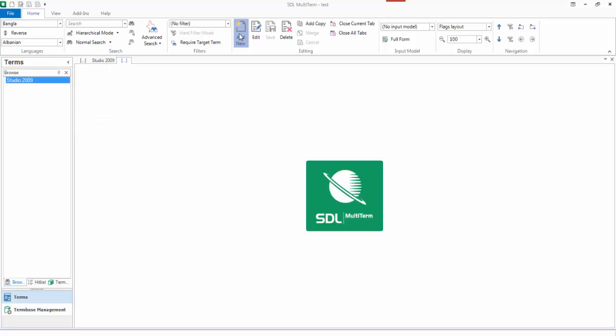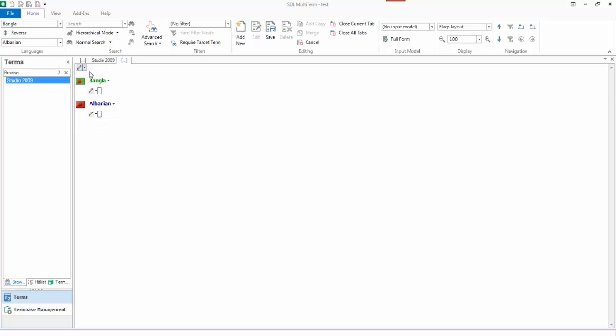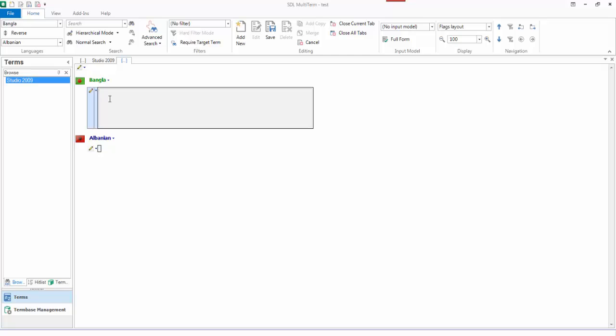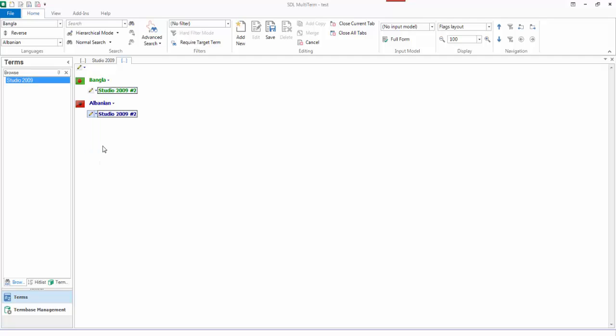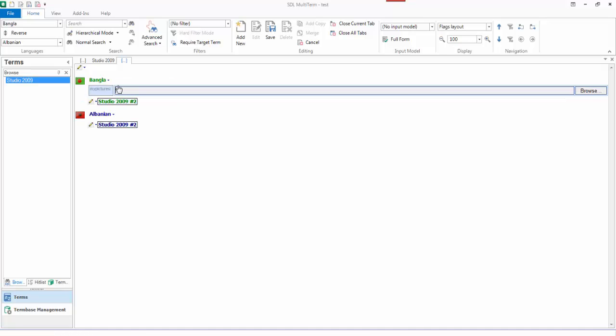If I add another one. And what I'll do is this time I'll go Studio 2009 number 2. And what I might do is add it at the index level. So if I click on that it'll drop down. I can add my picture. And I can browse here.